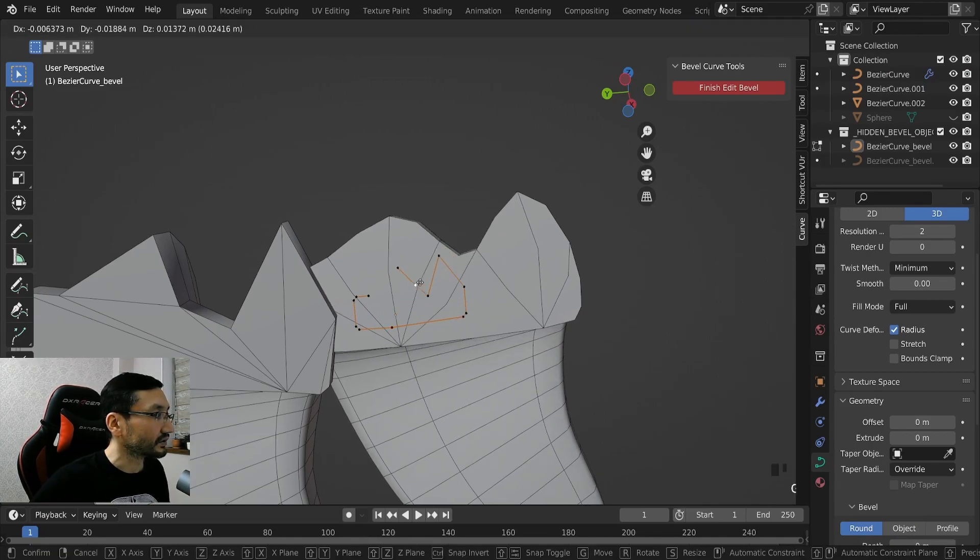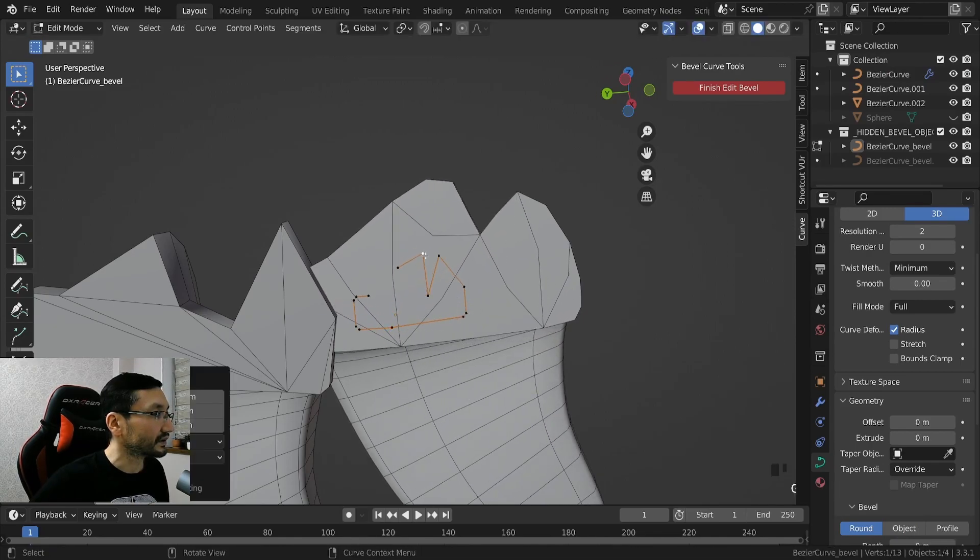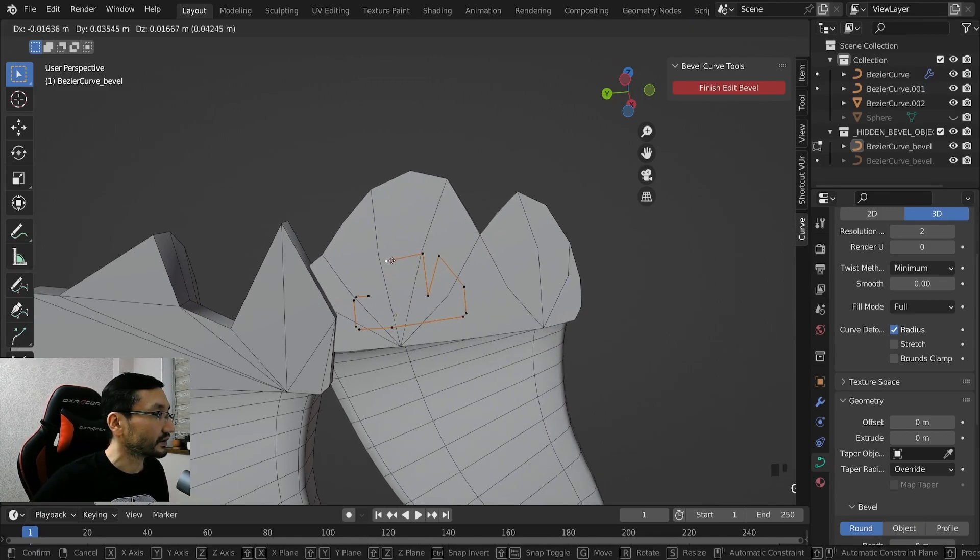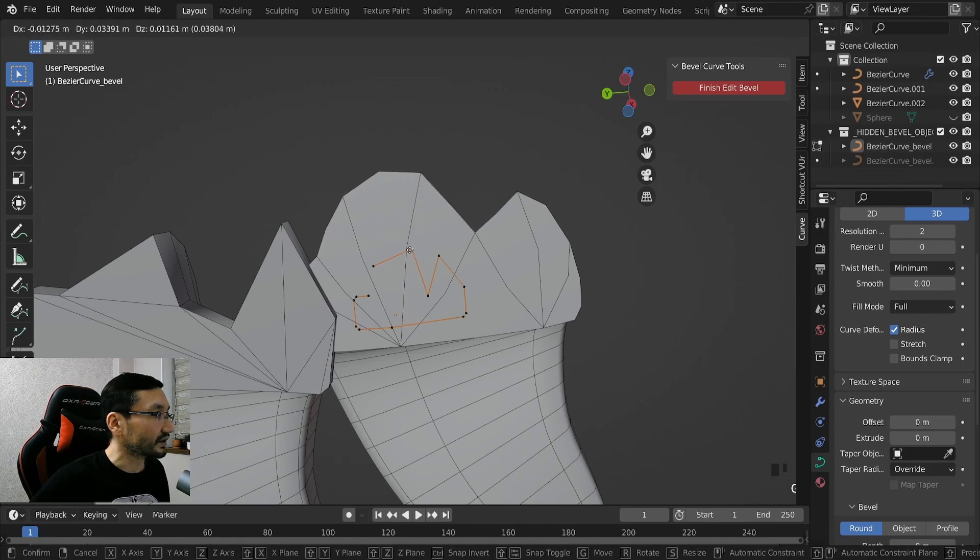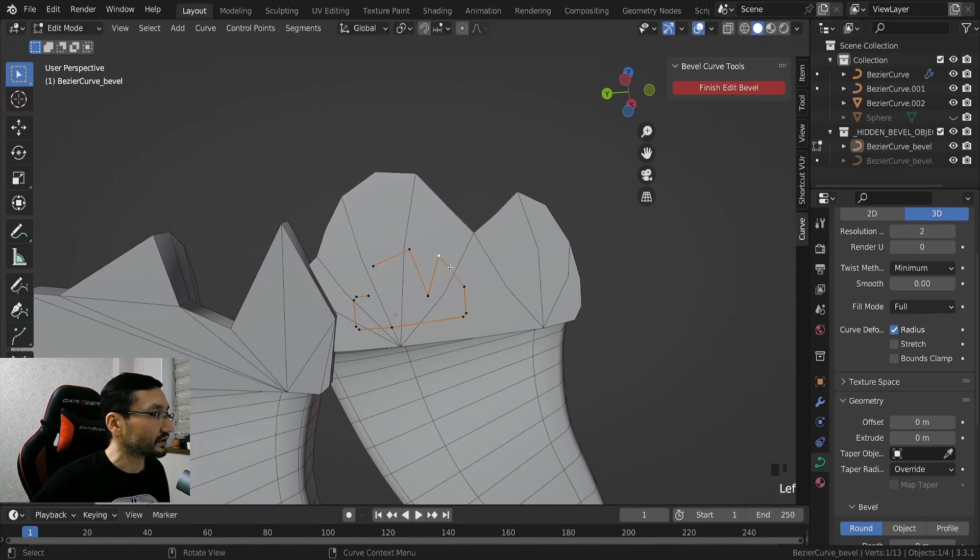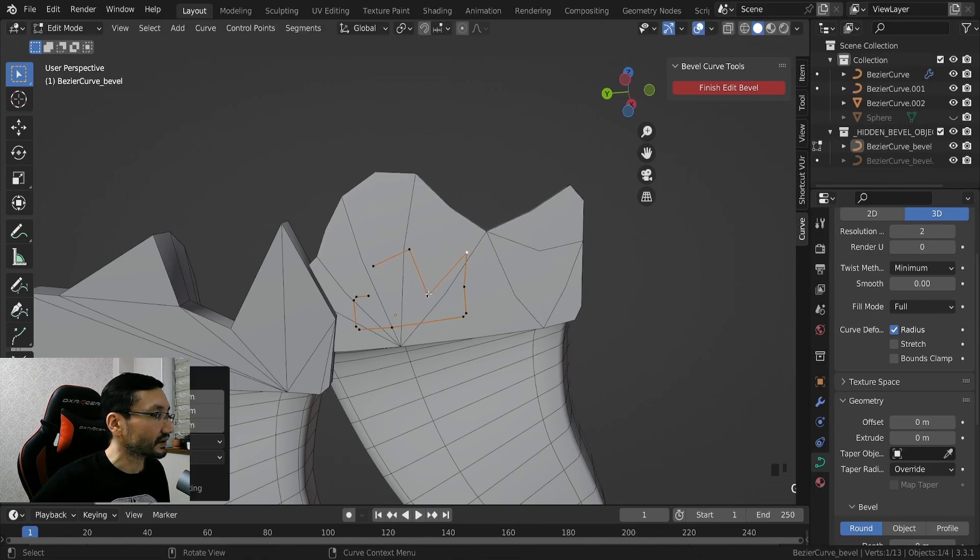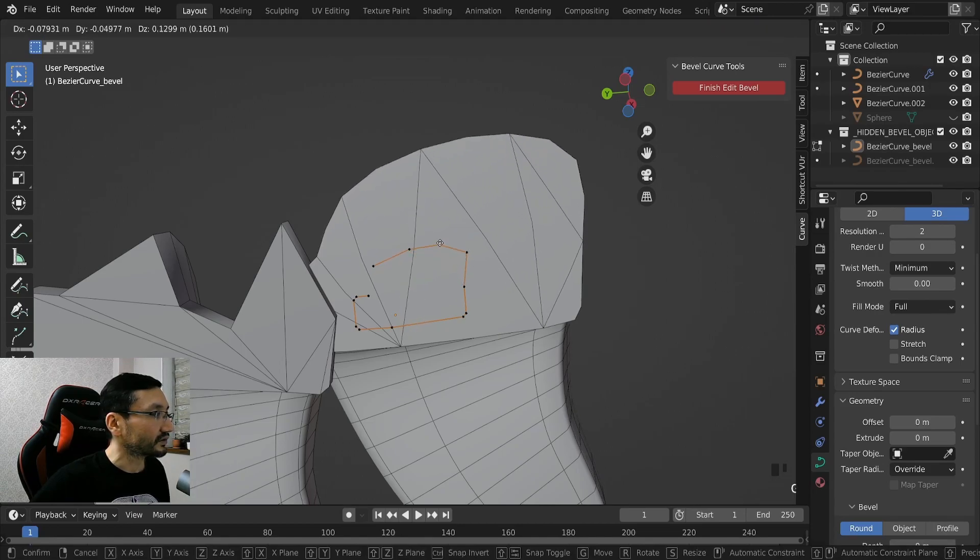So we can check how it works here. Yeah, so you see, it's creating, it's updating the polygons itself.